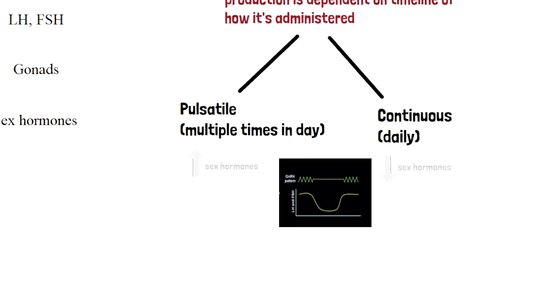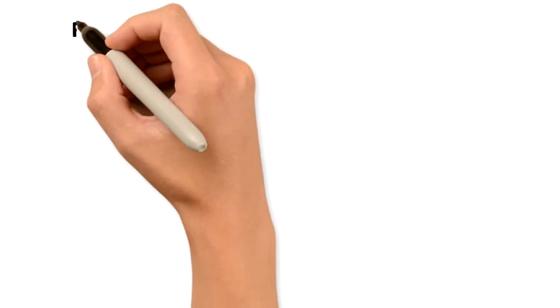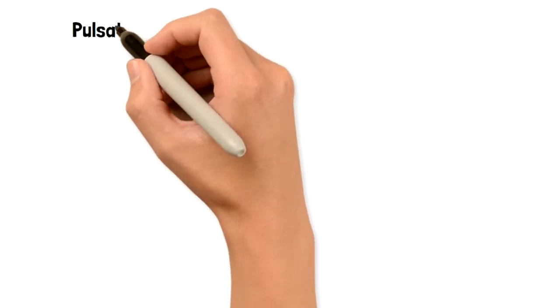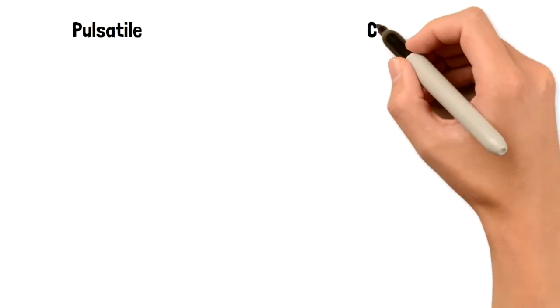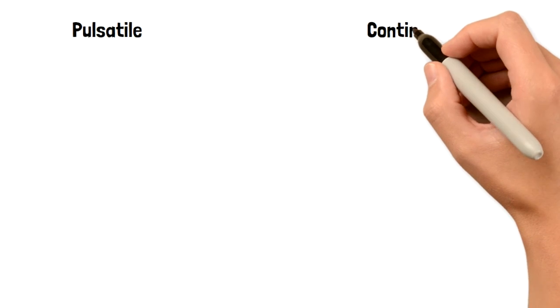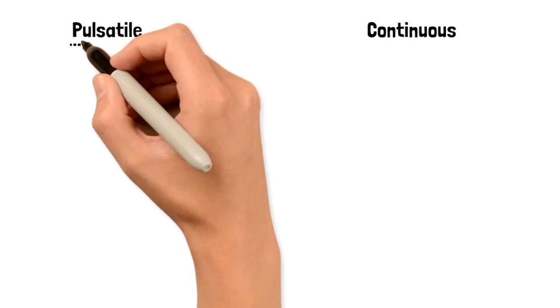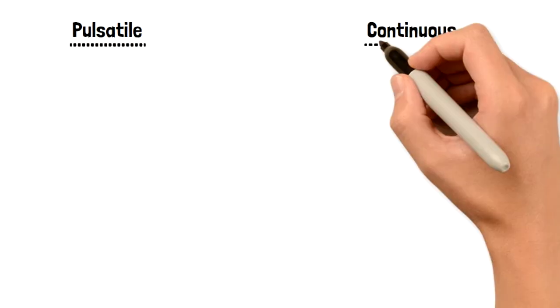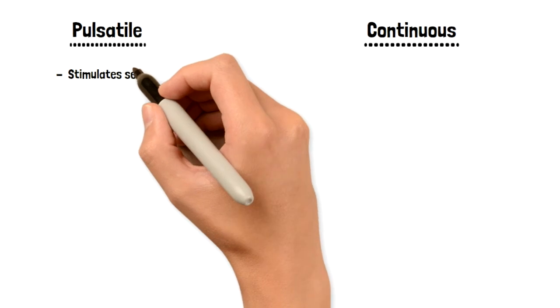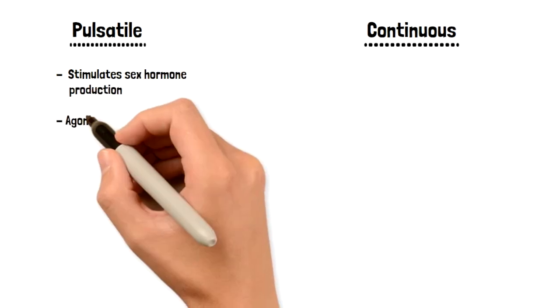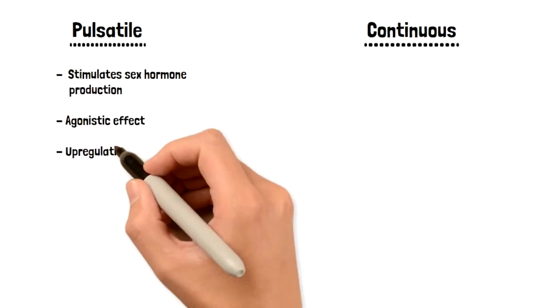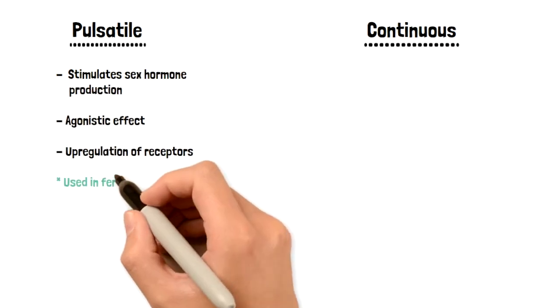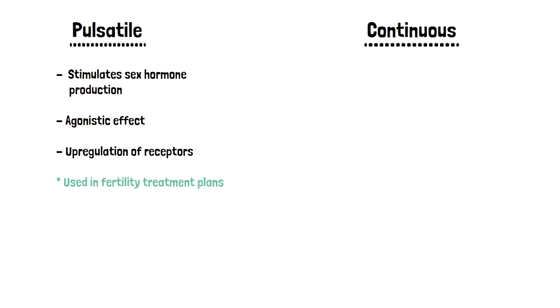These are the two ways you can administer these agonists: pulsatile and continuous. Let's talk about pulsatile first. Pulsatile fashion is going to stimulate sex hormone production, it's going to have an agonistic effect, and it's going to upregulate receptors in that cascade. Pulsatile fashion of this medication is used in fertility treatments. And the way I think of this is P for pulsatile, but also P for pregnancy, pro-pregnancy.